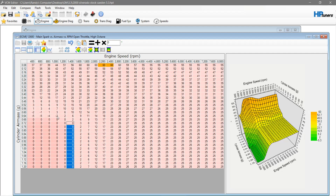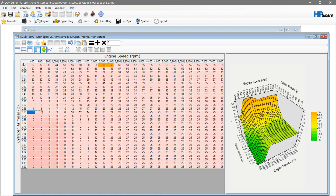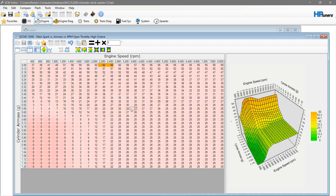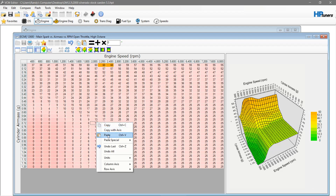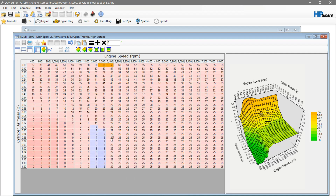Zero this out here, zero this out here, zero this out here. Grab the whole table, hit smooth a few times. One thing I personally don't like is this square shape, so what I end up doing is going like this — because timing tables shouldn't be square. Your engine can't physically move like that.